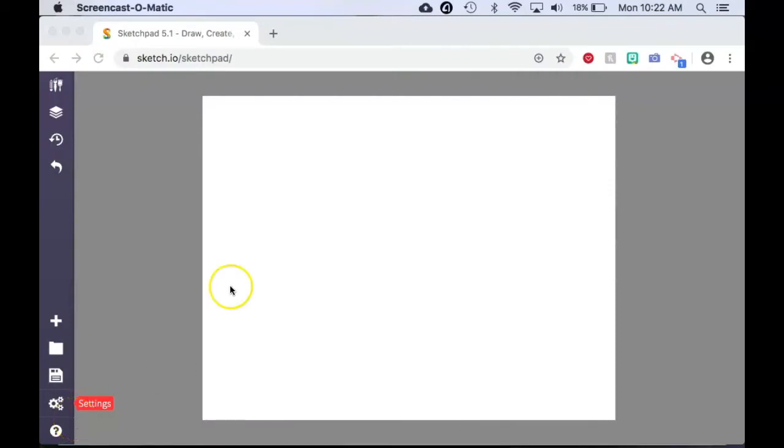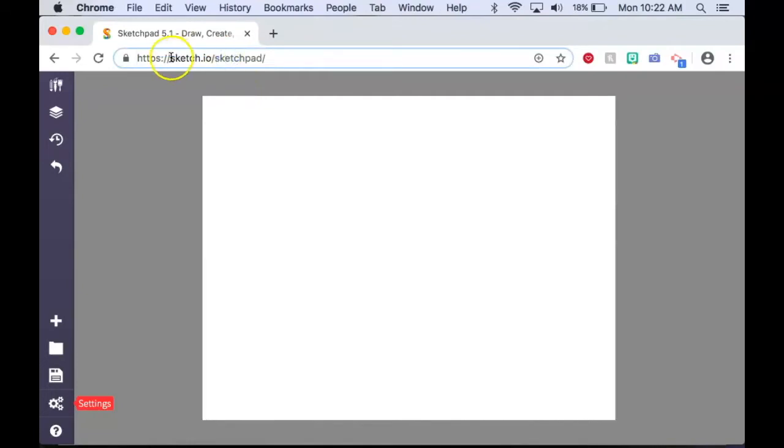To get to Sketchpad in your browser's address bar, type sketch.io/sketchpad. There are other versions of the program and I feel that this one is the most stable when it comes to certain actions taken using the program. This is also the most recent.